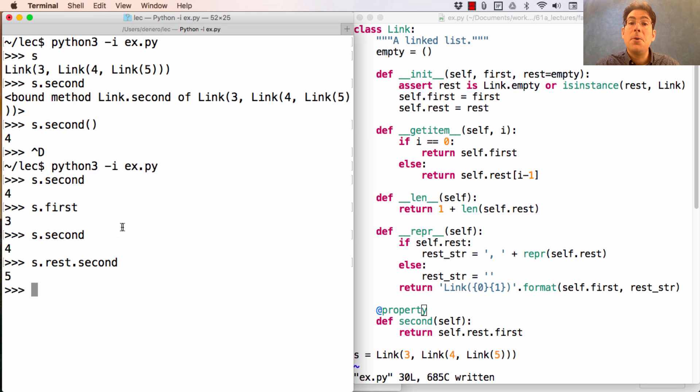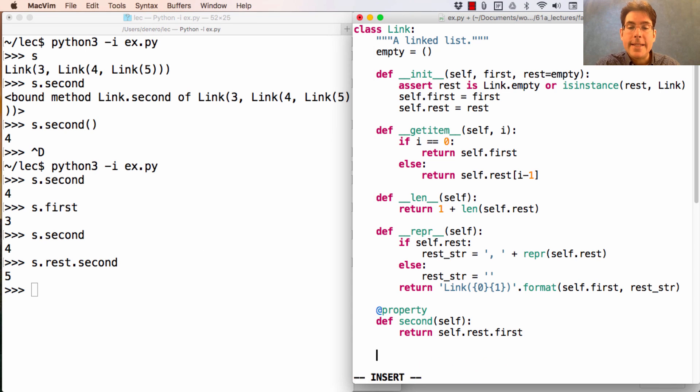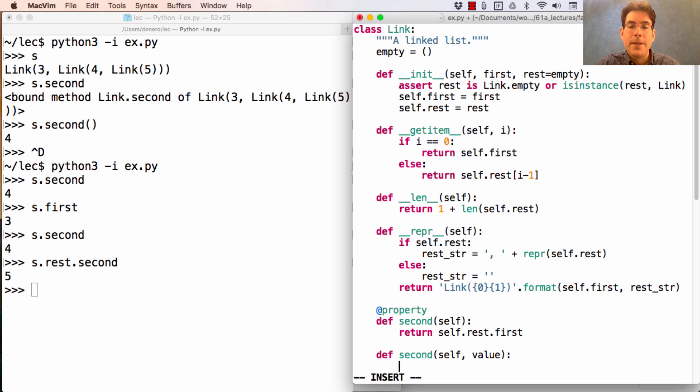Now to support assignment, I have to define yet another method. I give it the same name, but I also give it a value.